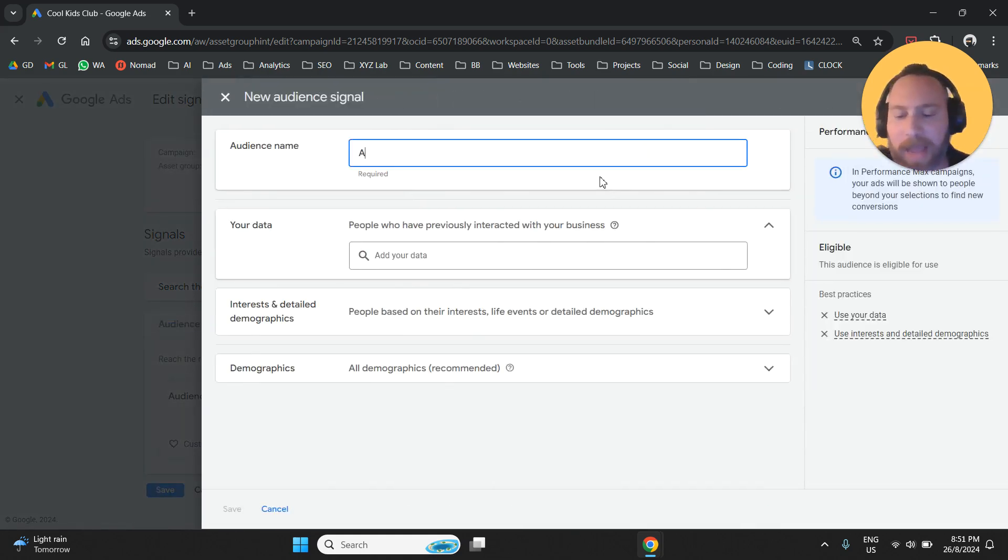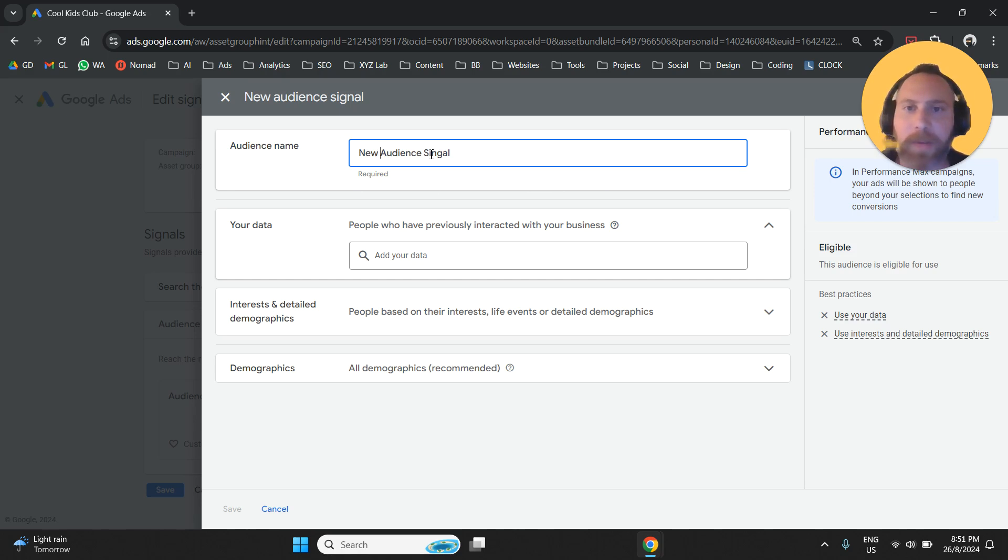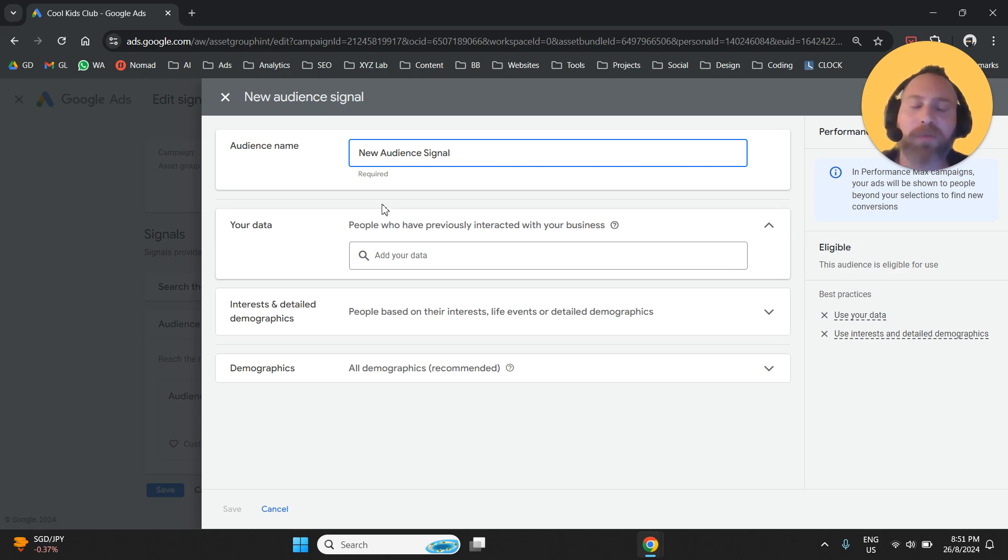We are going to give a name. So I'm going to call it New Audience Signal. And you are not going to misspell it like me. So New Audience Signal. And here we have a couple of options to go with.